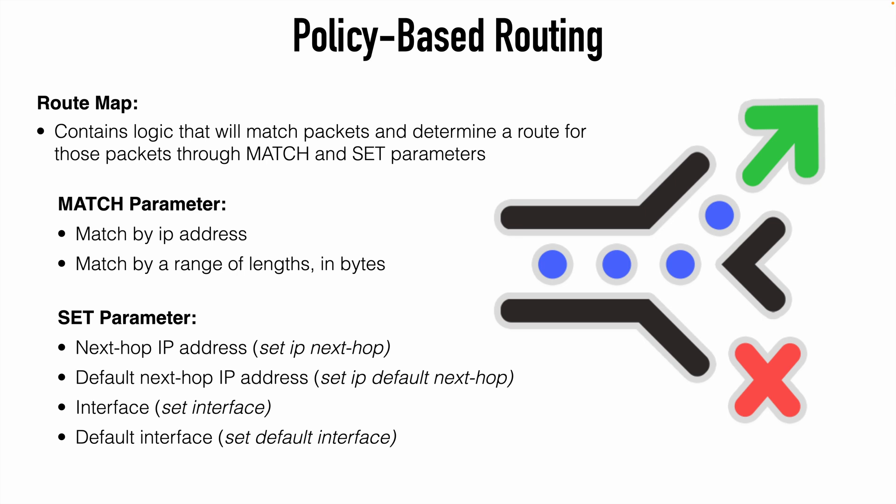We might also specify a very specific interface that we want to use as the egress interface. Again, this can override the egress interface that may be chosen by the IP routing table. Or maybe we would specify a default interface, which is the same concept as the default next hop IP address, except we're referencing the interface itself. The router would first try the interface found in the IP routing table lookup, and if that fails, then it would use the interface that we specify with the set parameter.